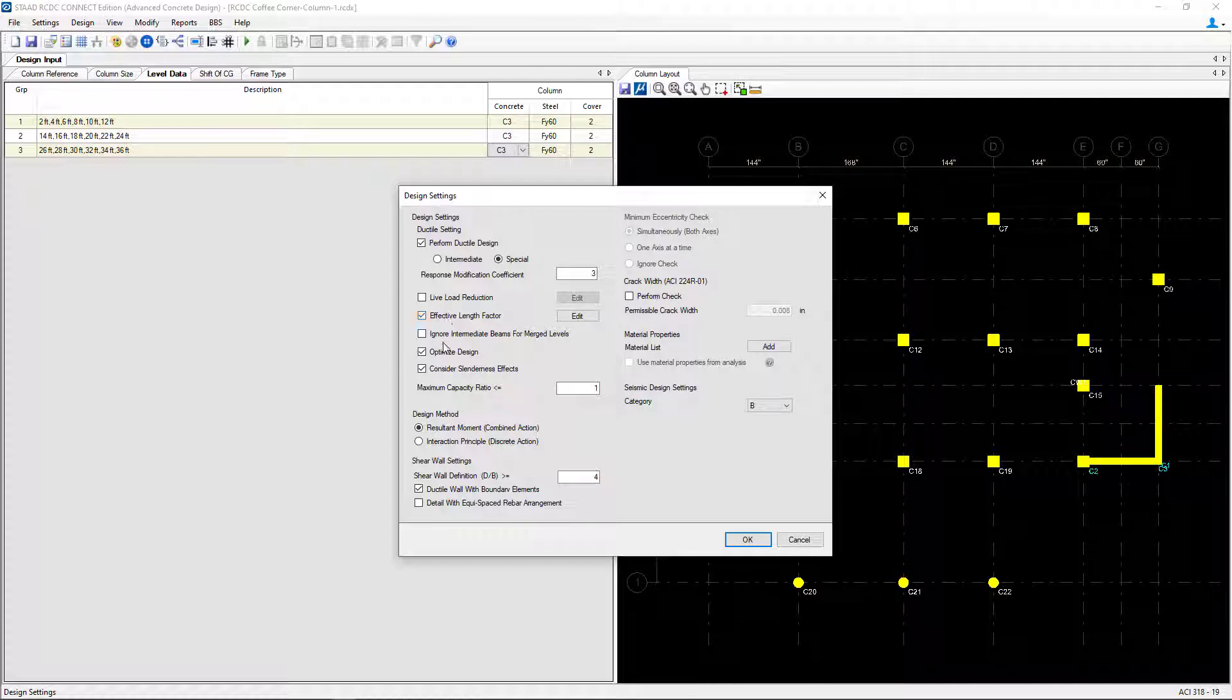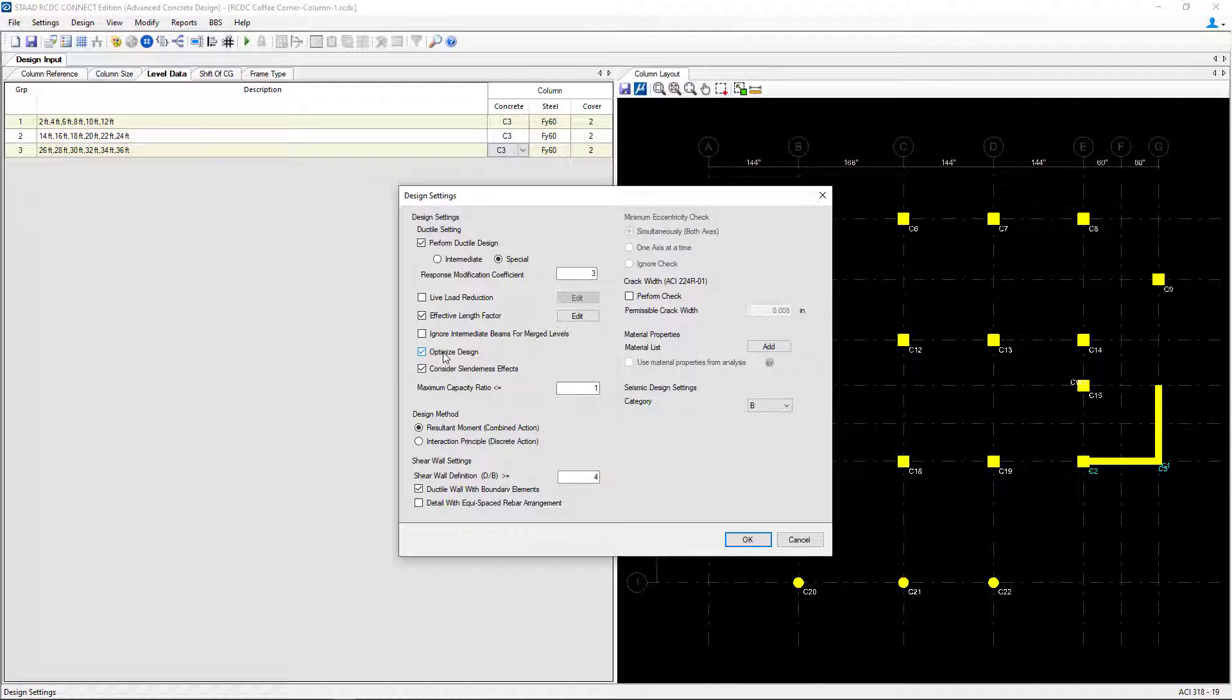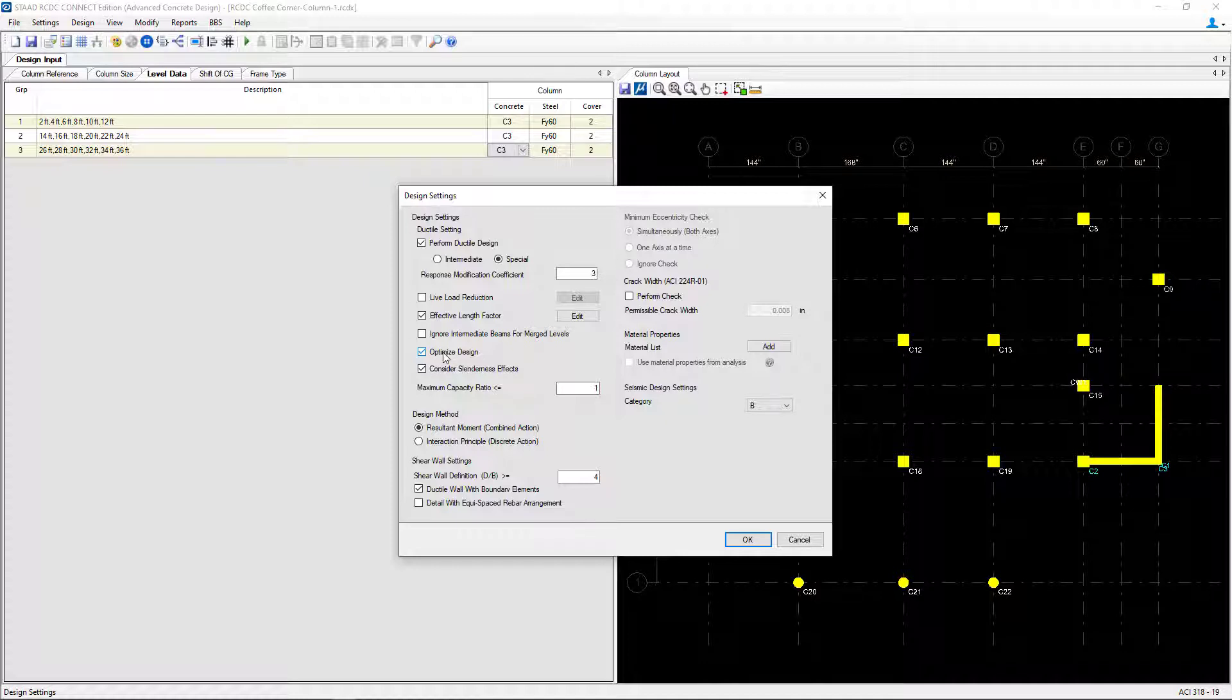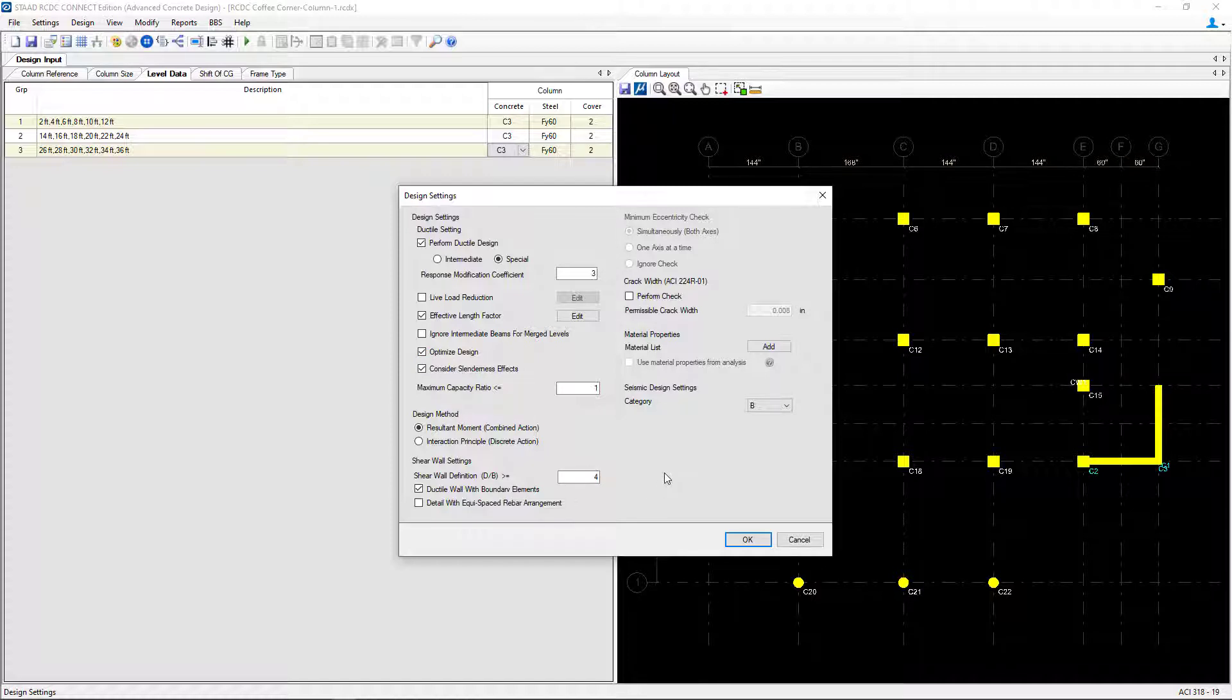Lastly we're going to take a look at the optimized design option. Using this option the program will suggest a combination of different bar diameters in one section when automatic design is performed. The detailing would be more efficient as compared to all bar diameters in a section being the same. We'll also review the rest of the default parameters and we'll keep everything else set to the defaults.